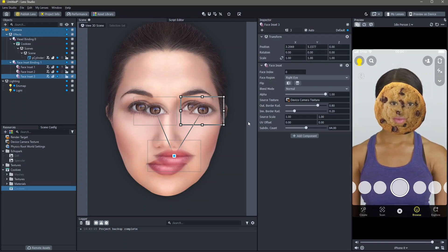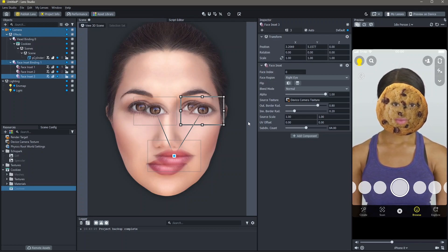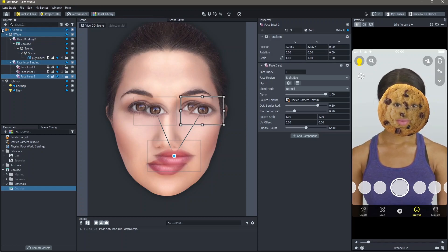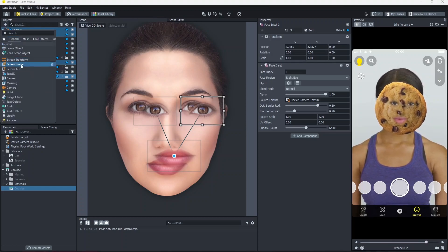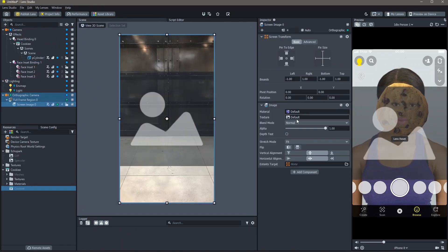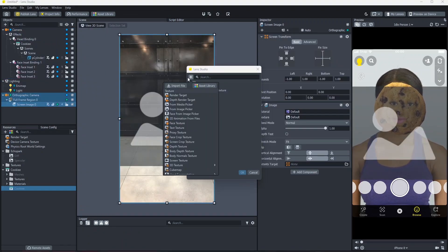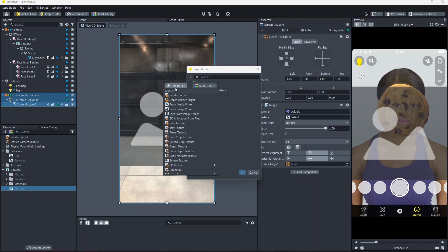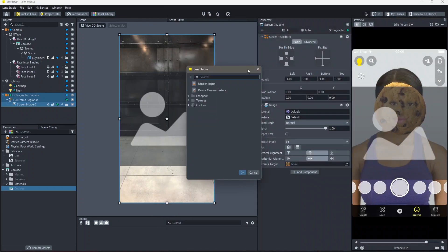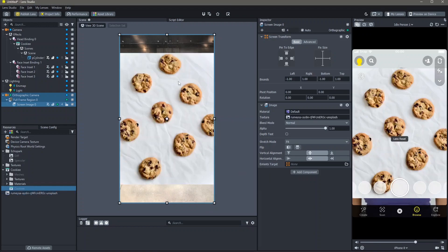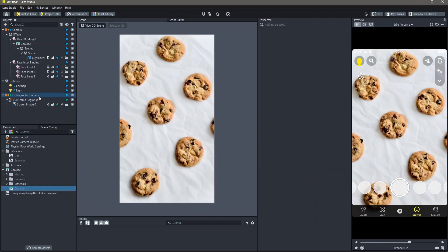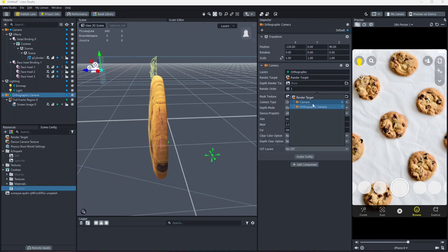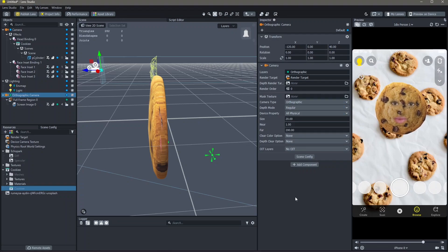What I also like to do when I make these lenses is to add a background. To do that, go to objects, add new object and screen image. Then, go to texture, add, import file and add the image you want. I'm going to use the image of cookies. Then, I'm going to click on fill and cut so that this covers the entire screen. But now, our object is no longer seen. To change that, click on orthographic camera, render order and move the orthographic camera above our camera. Now, our lens works properly.